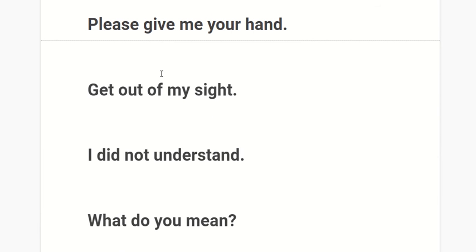Please give me your hand. Get out of my sight.